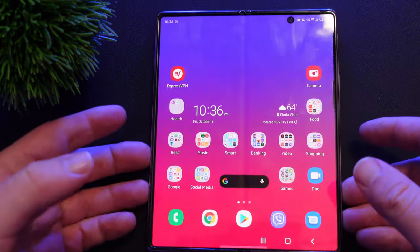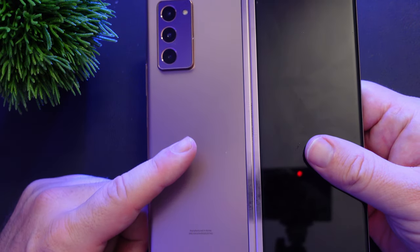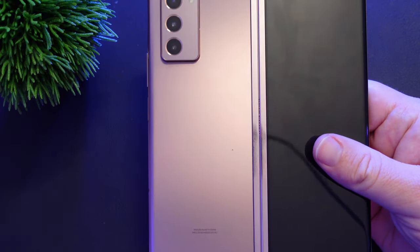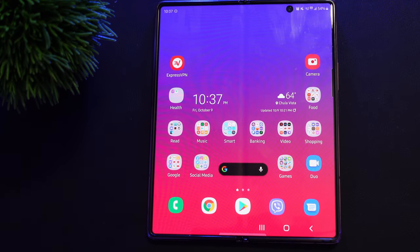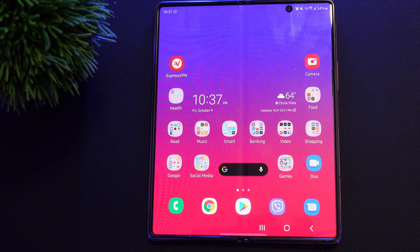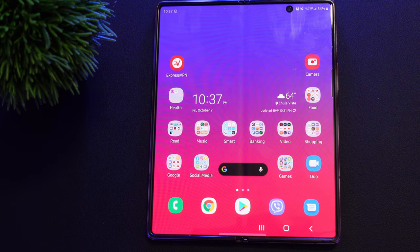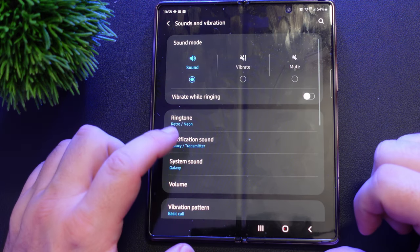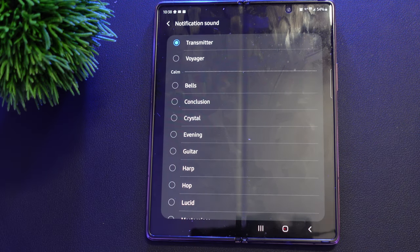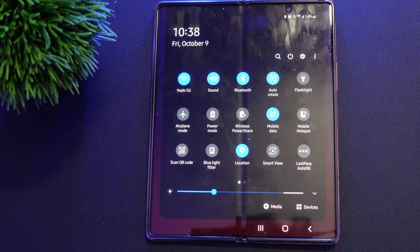I'm currently not using a case — I'll probably get something thin and maybe a pop socket to make it easier to hold. I also need to clean my phone. For headphones, I use my Galaxy Buds Live as my main ones. I don't use a smartwatch right now. For charging I use a Samsung 45W charger. My ringtone is 'Retro Neon,' my notification sound is 'Galaxy Transmitters,' and my system sounds are set to 'Galaxy.'